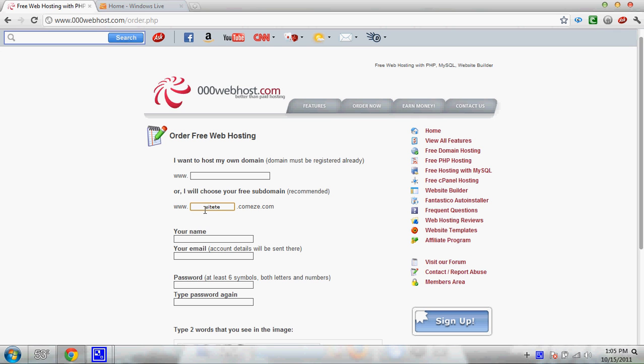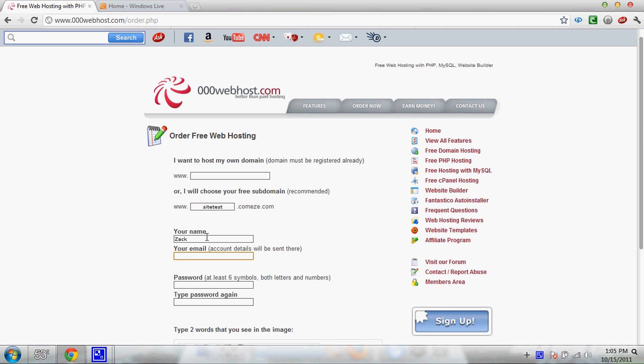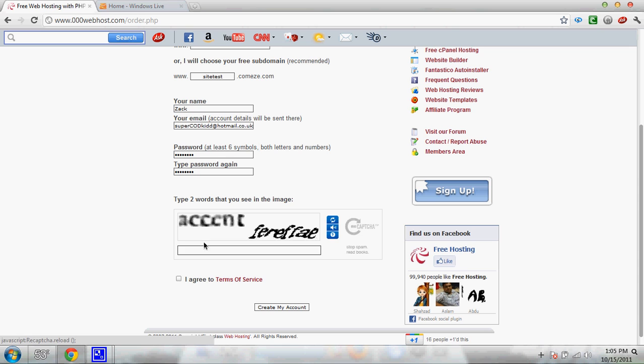I'm going to name it site test. Add my name, my email, and then make a password. Then you've got to enter this code.